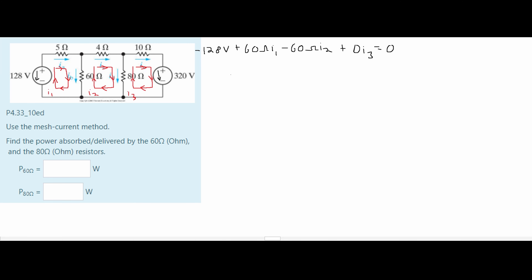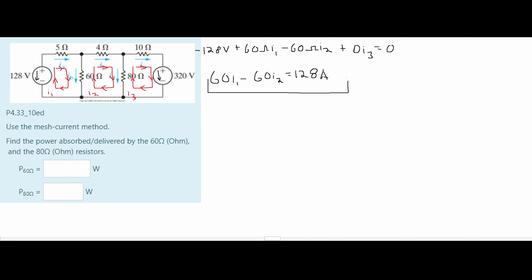I'm going to move this around so it's a little bit easier to see and also simplify some things, giving us this equation for mesh 1.